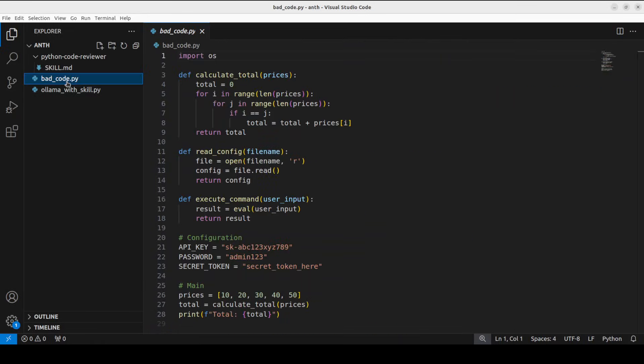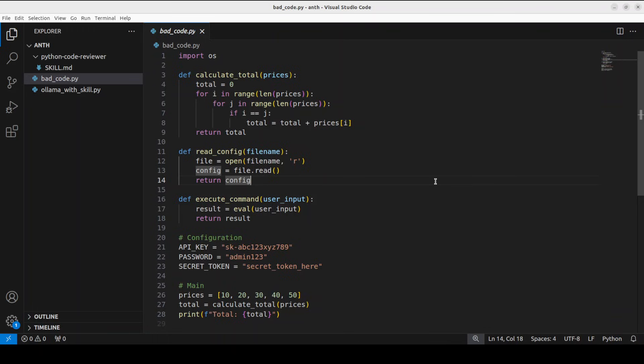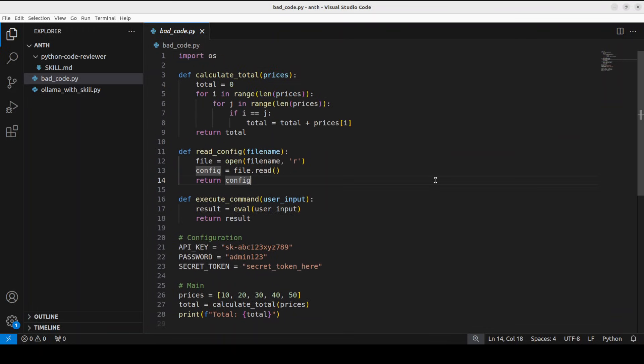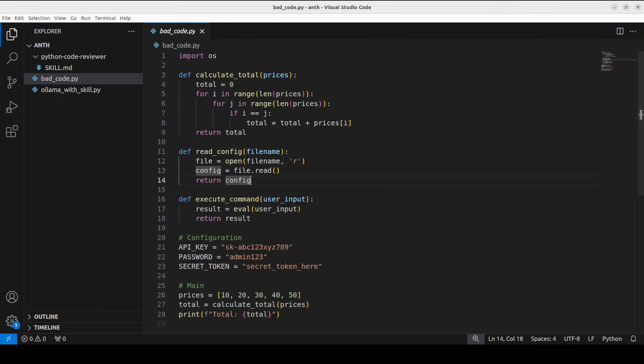So for the demo, let me show you how to do it. First up, what the idea here is, I have just created this random Python code. There's some bad code here. Some API keys are exposed, some dummy password and all that stuff. It's a bad code. First, I'm going to run it without skill with that model of Ollama. And then we'll run it with skill and we'll see the difference.